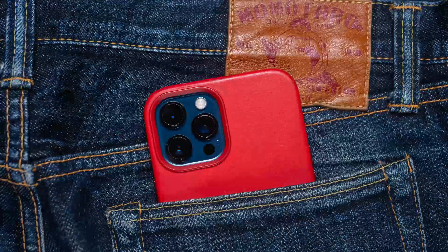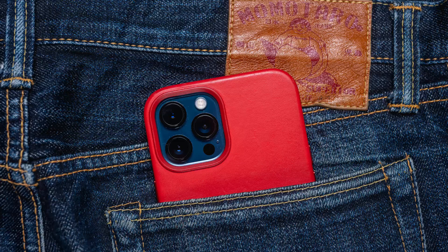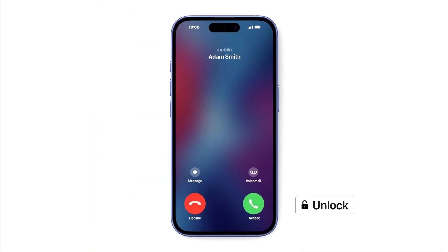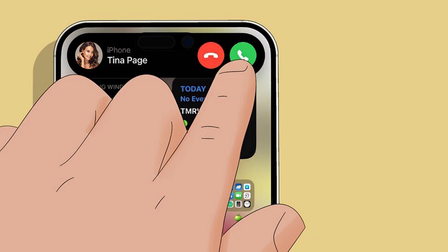That prevents accidental taps while in pockets or bags. When unlocked, it switches to tap-to-answer buttons — fast and convenient because you're already using the screen.